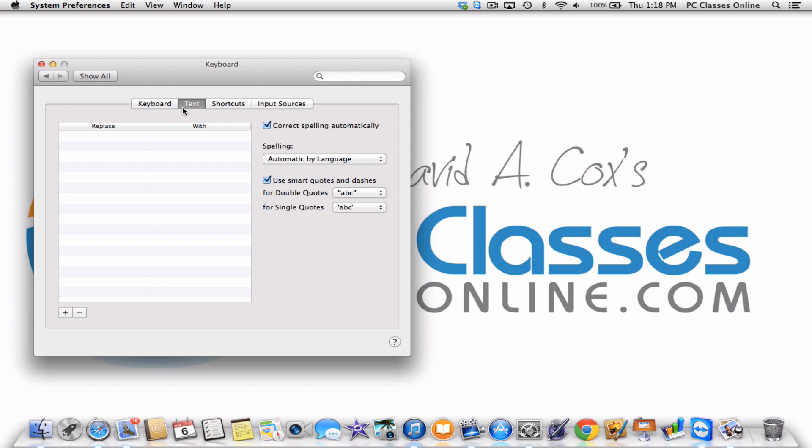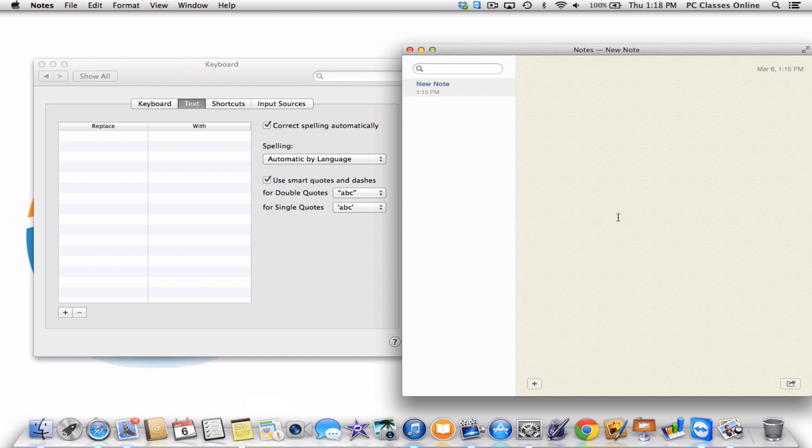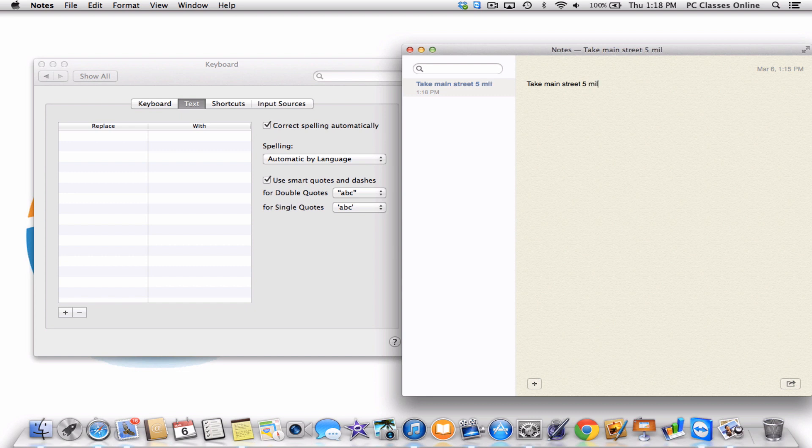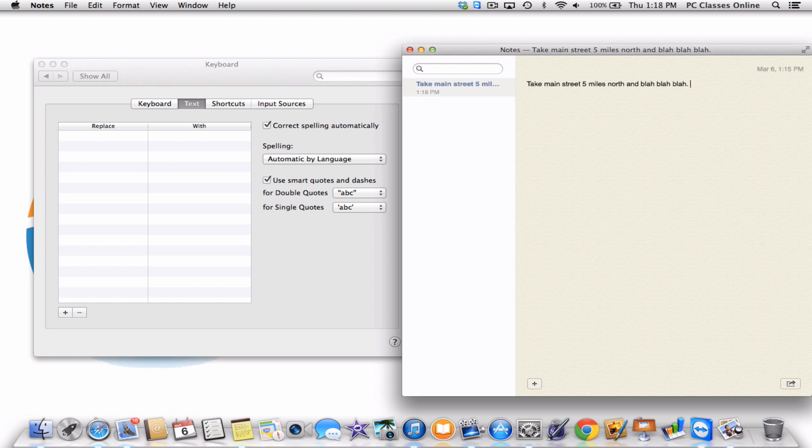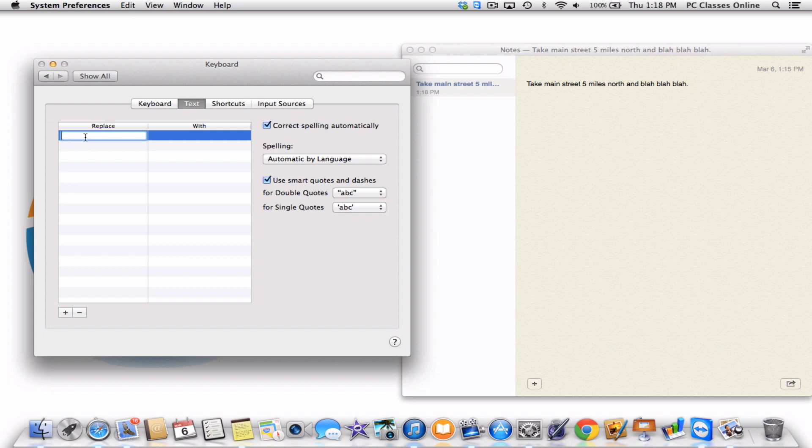What you're going to do now is open up either a Word document, a Pages document, or even just the Notepad, and you're going to start to create those responses. Let's just say that people ask me all the time for directions to how to get to my office. We'll say, take Main Street, five miles north, and so on. What you're going to do is first figure out what are going to be the key letters you're going to type in that are going to initiate this response. You want them to be the kinds of letters that you're not going to accidentally type. Let's say for this one, let's make it D-I-R Home.